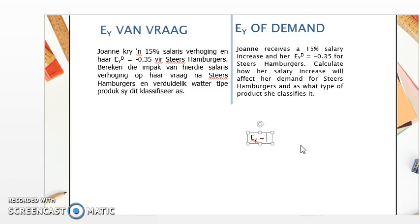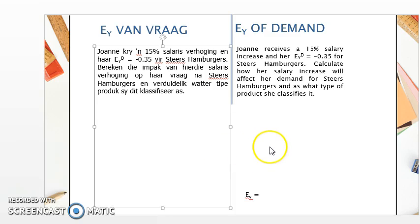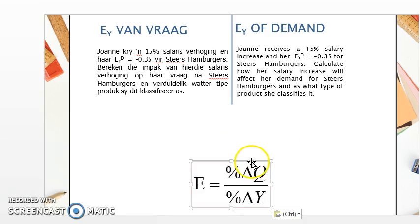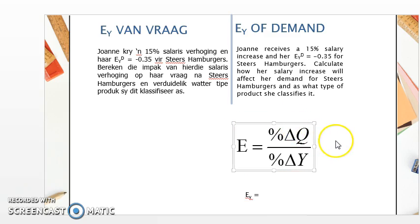Let's do an example. Jan receives a 15% salary increase. Her income elasticity of demand is minus 0.35 for a Steers burger. We want to calculate how her salary increase will affect her demand for Steers hamburgers, and classify what type of good a Steers hamburger is.